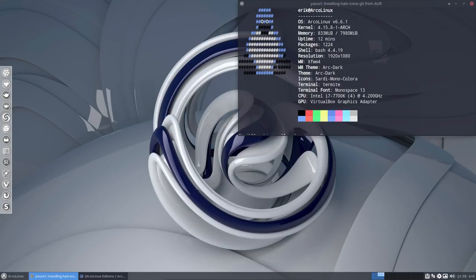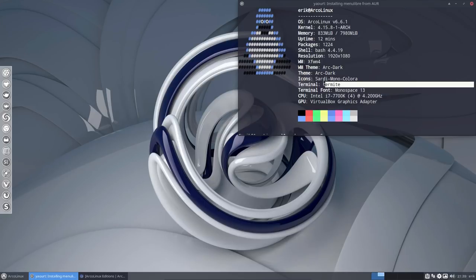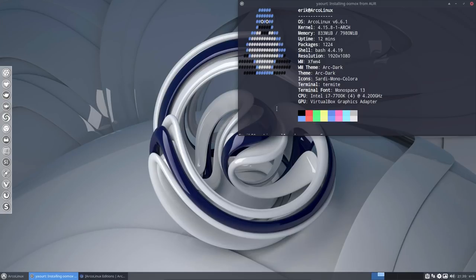What we need to install is a change we've made to NeoFetch in Termite. We changed the ASCII code — this is ASCII code — and we had some fun with it and made a beautiful ASCII logo for ArcoLinux.